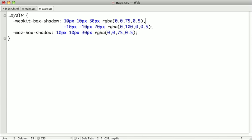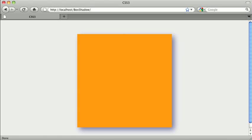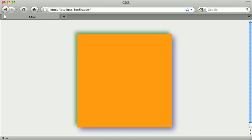Fortunately, this also works in Firefox, so we'll go ahead and copy our second line, replace the semicolon with a comma, and paste in our line. Switching over to Firefox, you can see that we've created the same green shadow. Pretty cool.